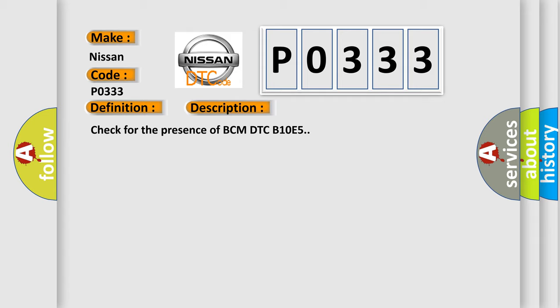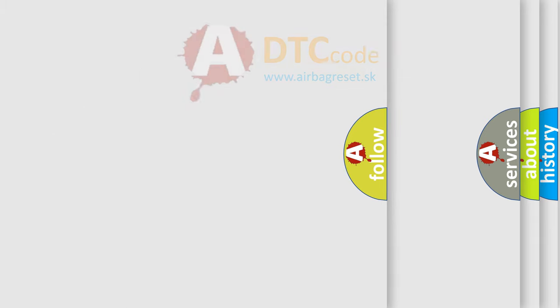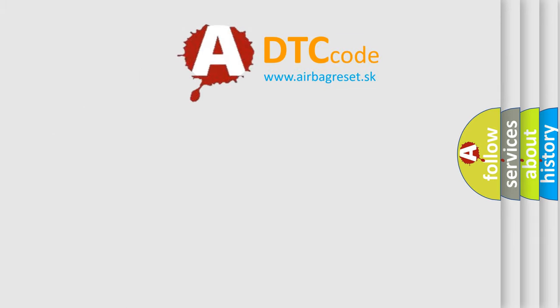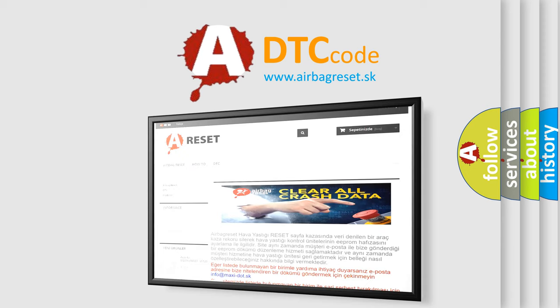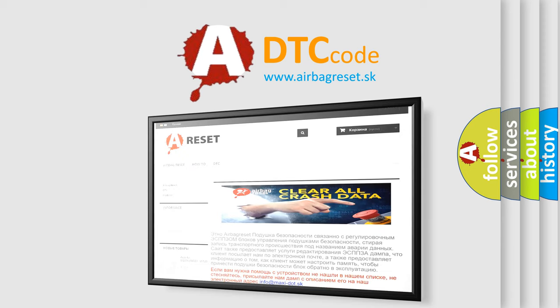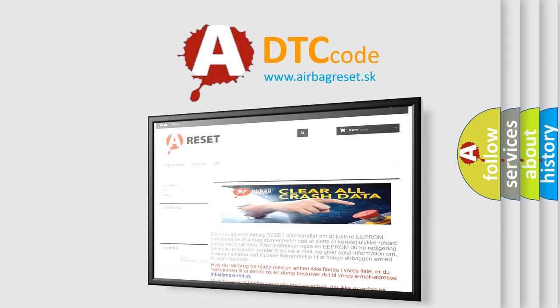The Airbag Reset website aims to provide information in 52 languages. Thank you for your attention and stay tuned for the next video.